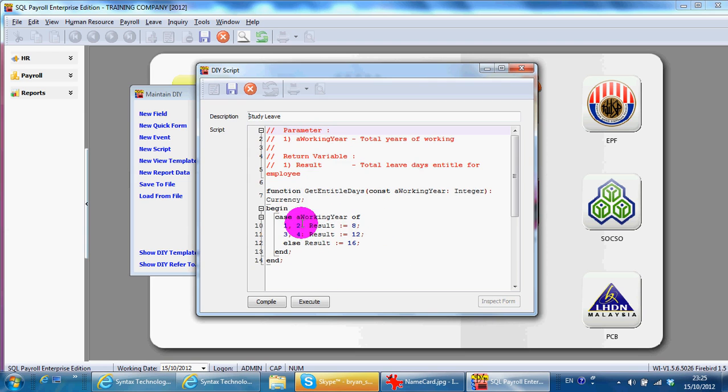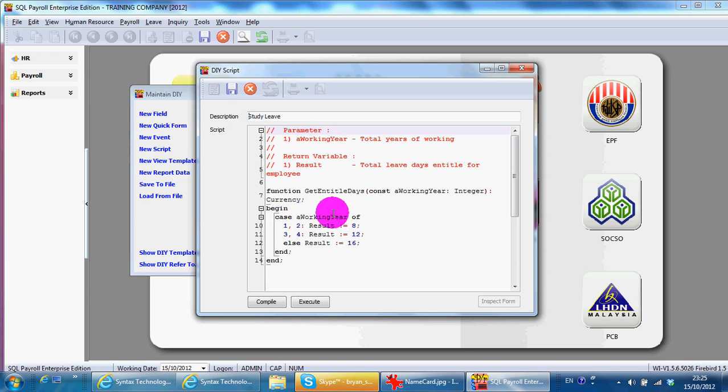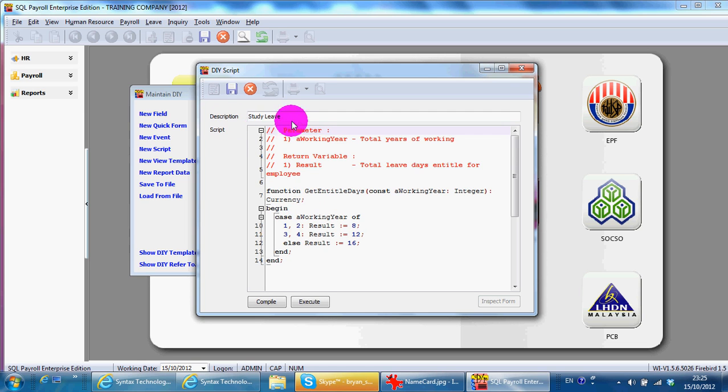3 to 4 years, 12 days. Else is 68. So, you can change like 0 to 2 years, it's 10 days.